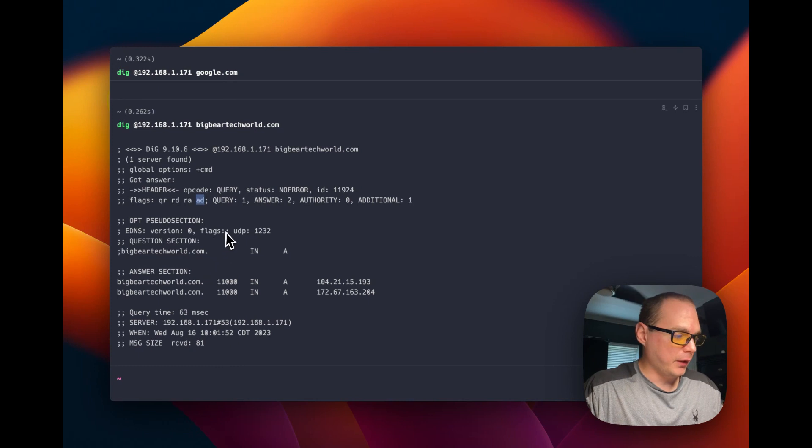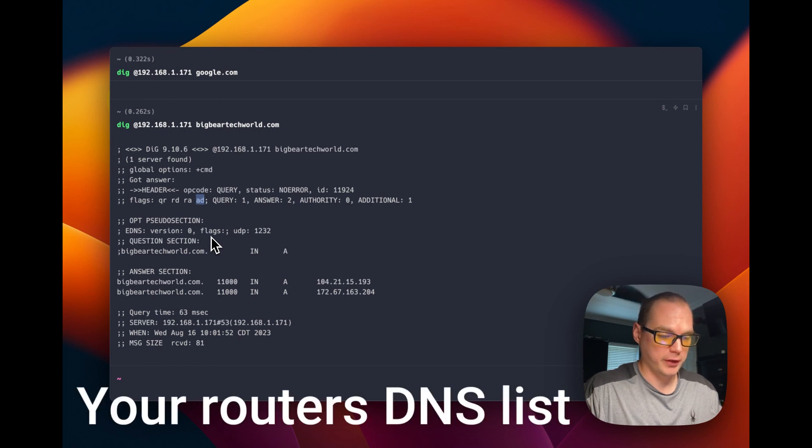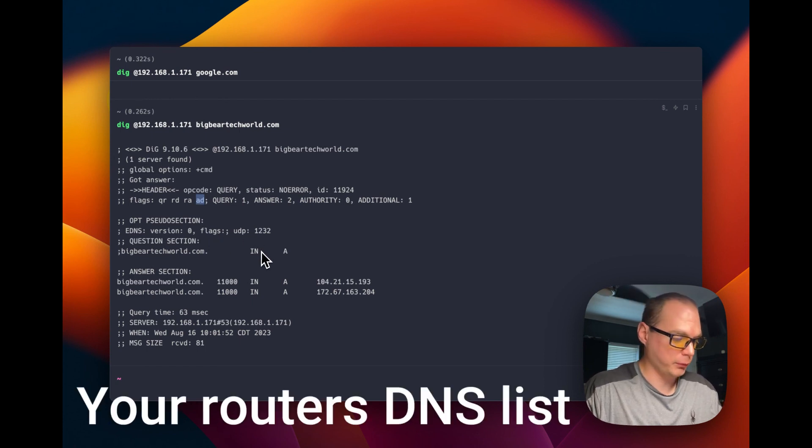There we go, we have Unbound up and running. Now you can go into your router and point it to this IP on port 53, and it should be working. I just showed you how to get Unbound DNS recursive resolver working on Ubuntu using the script that I made. Let me know if you like the script or if you have any changes you want to make to it. If you like this tutorial, subscribe, comment, like, and support the channel. If you have any video suggestions or need support, you can go to the Big Bear Community to join our Discord. Stay tuned for more.